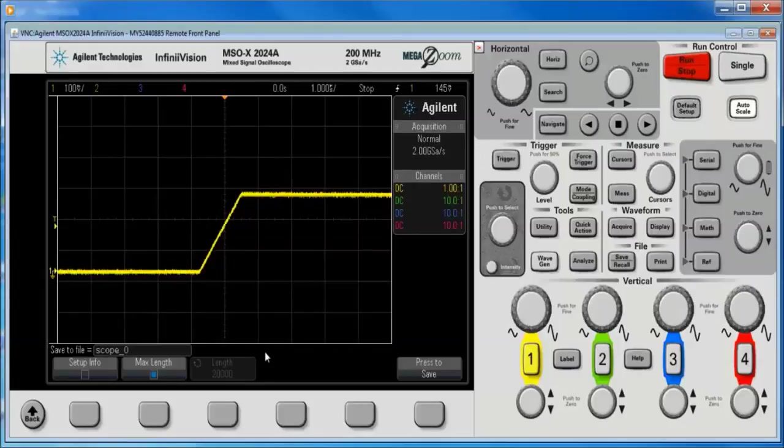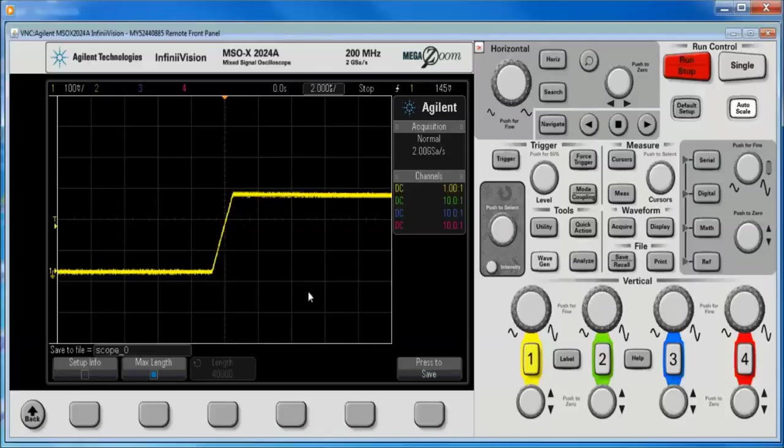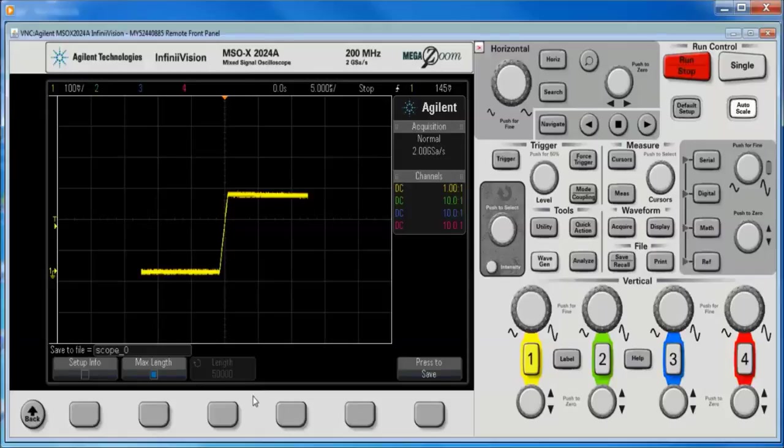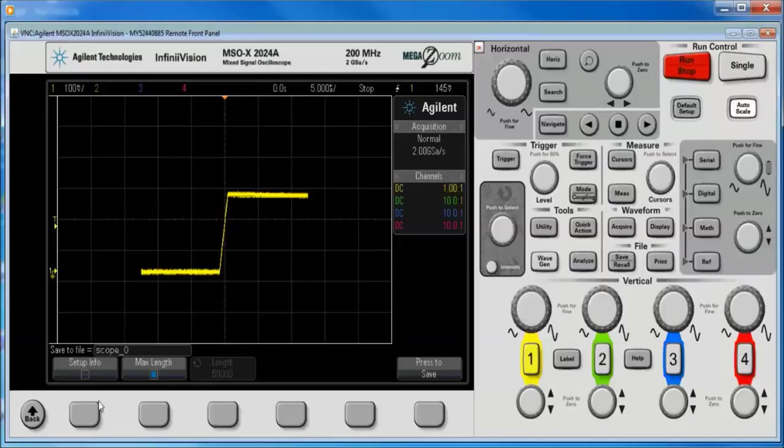So I said 100K. If I crank down the time base, you'll notice that more points are available. And basically, the CSV format is a representation of what we see on screen.